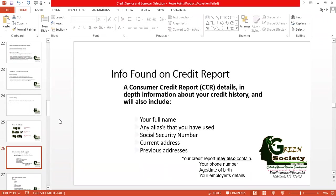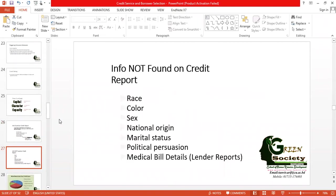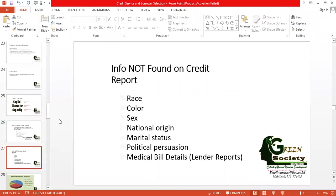A credit report may also contain your phone number, email, date of birth, and employer's details. However, there is information you do not need to incorporate in a credit report: race, religion, color, gender, origin, marital status, political belief or persuasion, different kinds of bill details, or medical history. You don't need that.